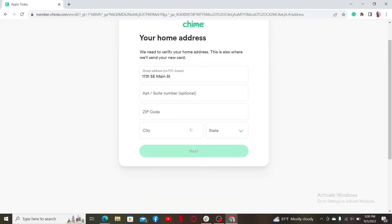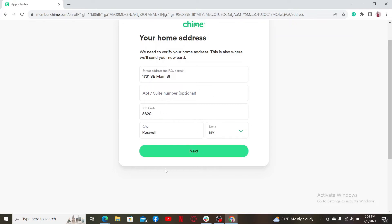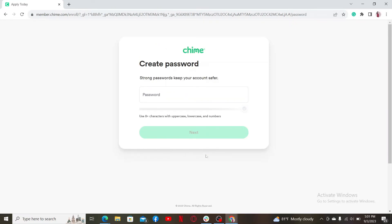Type in your apartment or suite number, zip code, select your city or state, and click next. After filling in the necessary details, click next.